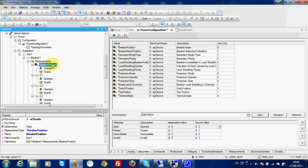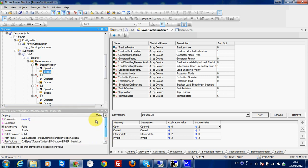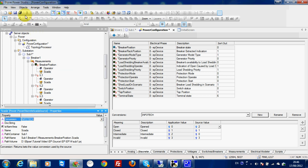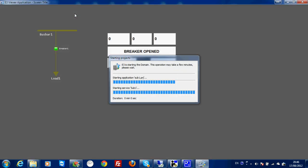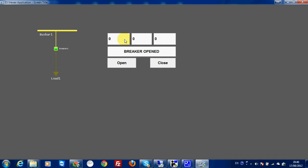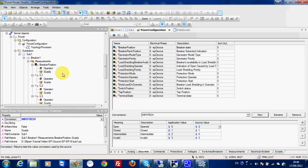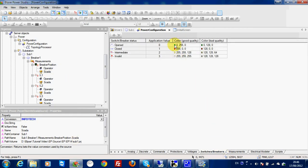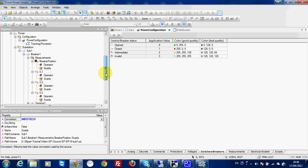Then I go back to the breaker position here. In SCADA, I will choose 'infotech' as conversion. Then I run. The breaker is open. Now, if the breaker is really open, the currents do not pass. If I close, the current goes through. The component is red for close and green for open, which is the same thing I defined here — open green, red close. So everything is perfect for the breaker position.